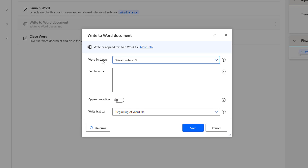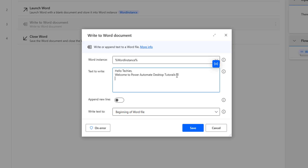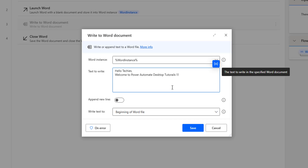The second parameter is Text to Write. I am going to give the text here — what text we have to write inside the document. I have given 'Hello Techies, Welcome to Power Automate Desktop Tutorials.' This text can also be selected from a variable, but for now I have entered it directly in the Text to Write field.